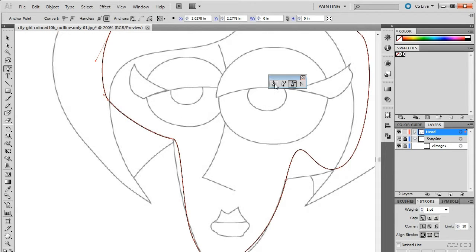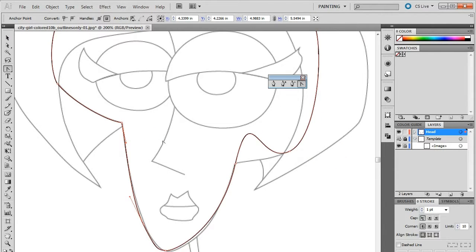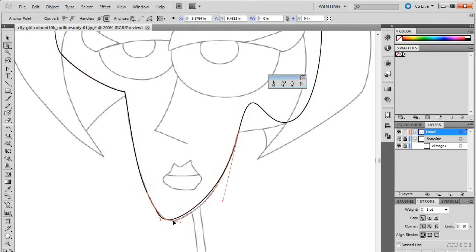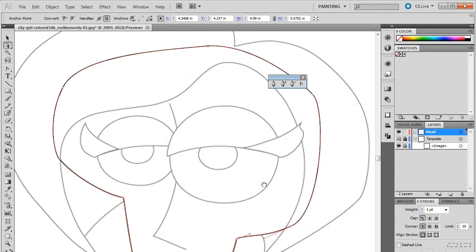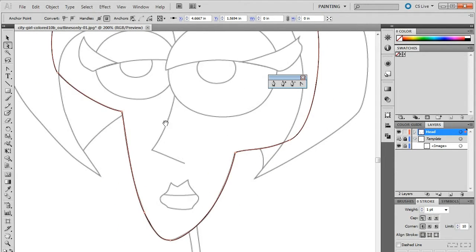Now let's adjust our curves to line up our sketch better. The Convert Anchor Point tool allows us to adjust each handle independently by grabbing the end of the Bezier curve handle and making the necessary adjustments. Once you've finished the head, then create the hair, the eyeballs, pupils, eyelids, nose, and mouth.